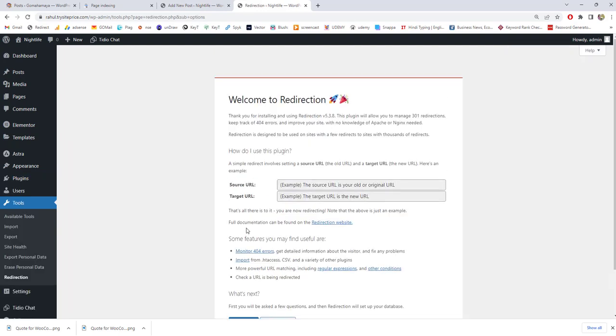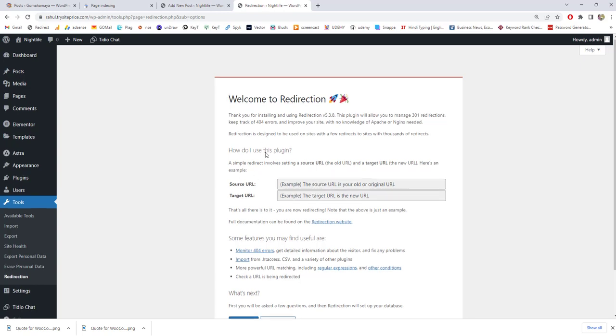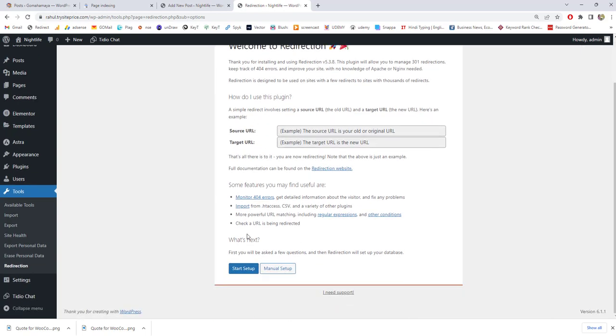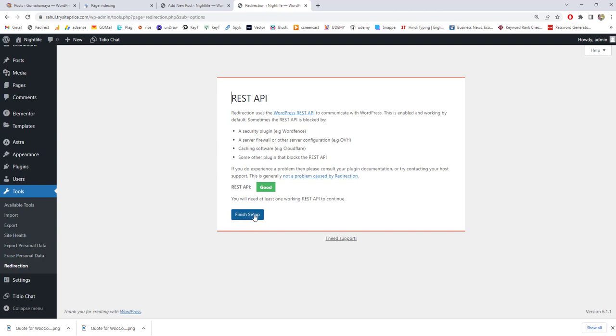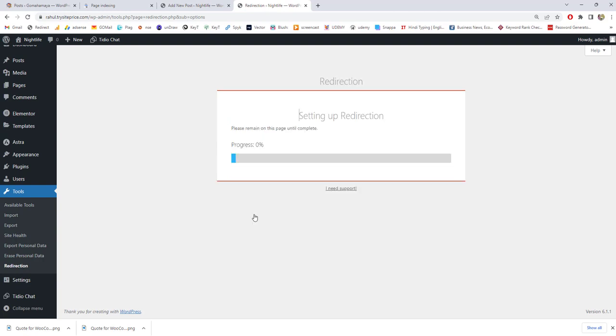Once you are inside the setting dashboard, you need to scroll down and click on start setup and choose these options. They are going to store all the information of 404 pages and store the IP address for the redirects and 404 errors. Click on continue and then click on finish setup.